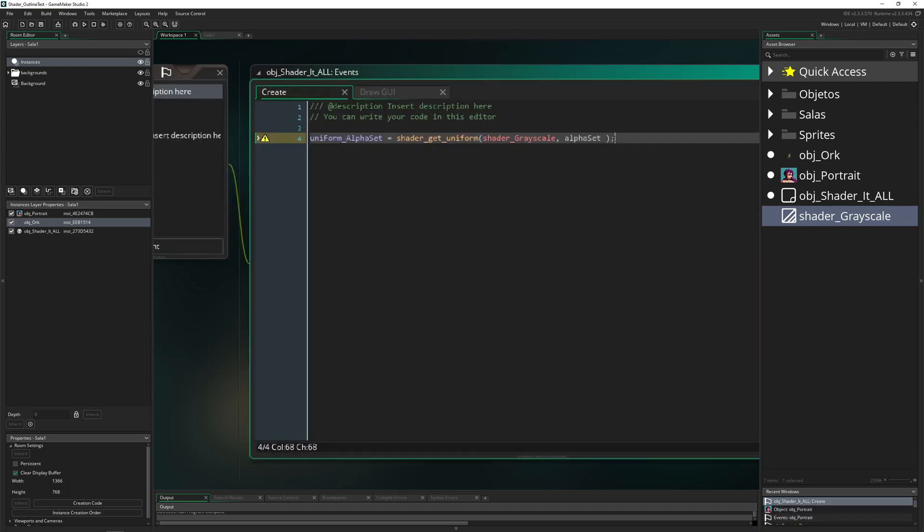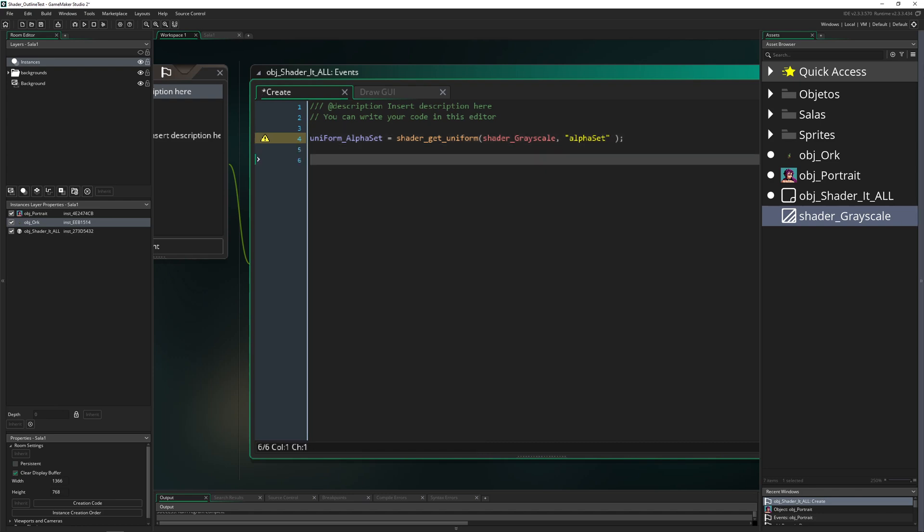This is the value which we want to manipulate. We need to put it as a string because this is the way it goes. Then we want to have actually a value which we want to change, and this one I just call value_alpha.